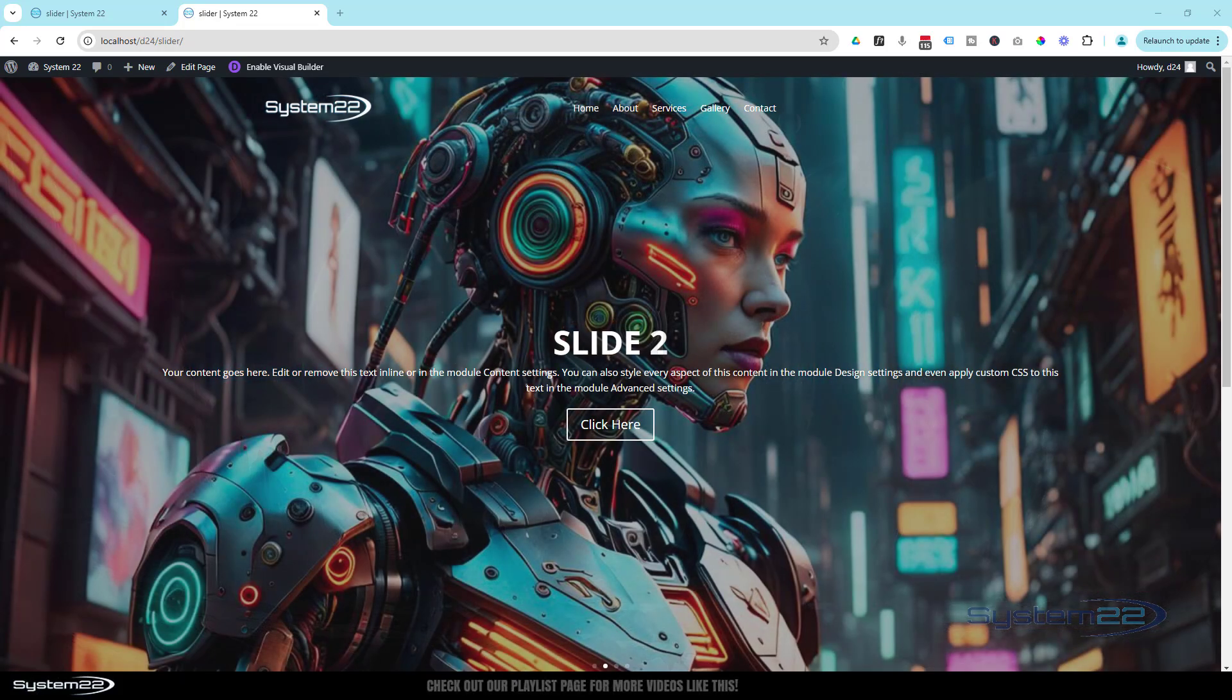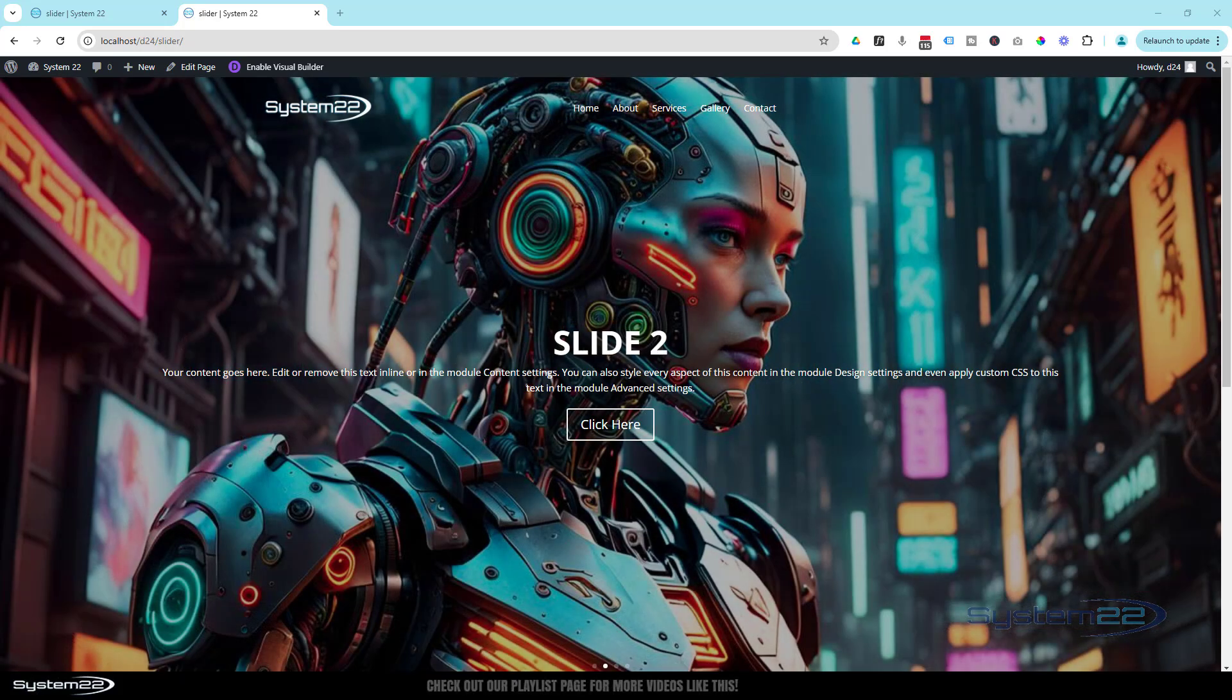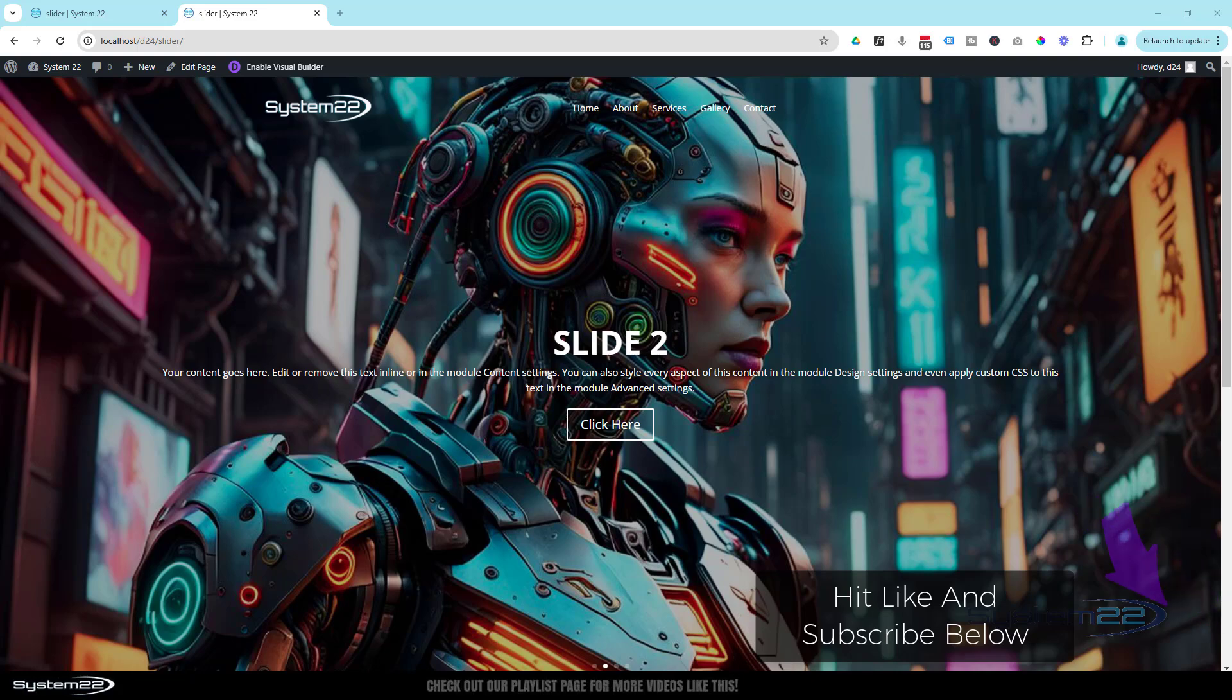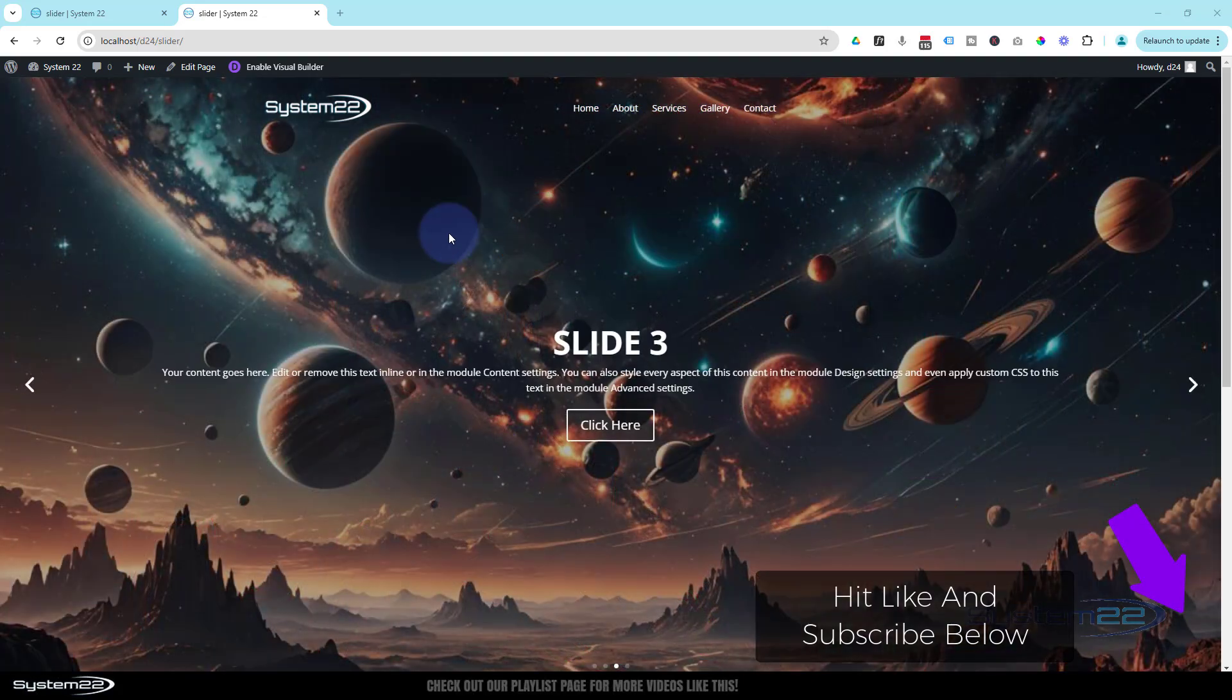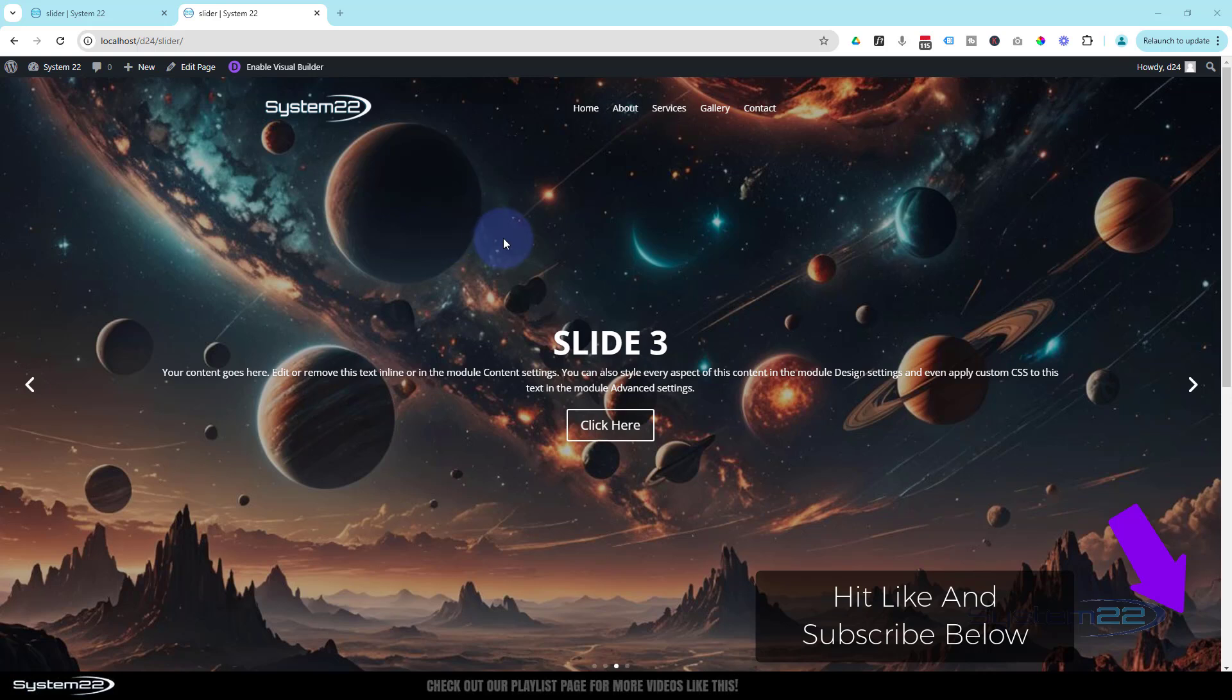Hi guys, welcome to another Divi theme video. This is Jamie from System 22 and webdesignandtechtips.com. We've got a very short and sweet one for you today.